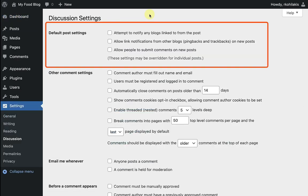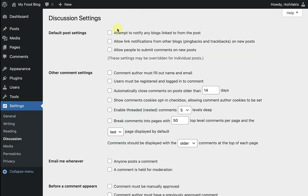The first thing you see here is default post settings. I'm going to check that first option, which allows WordPress to notify linked sites if I mention them in my posts.